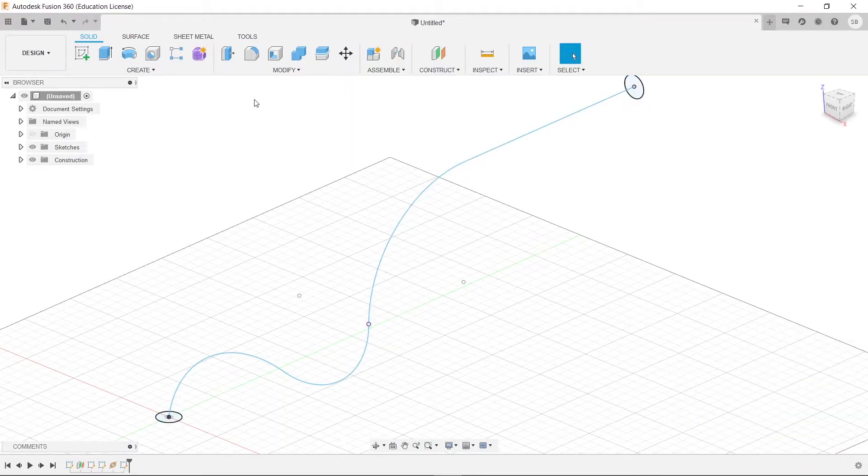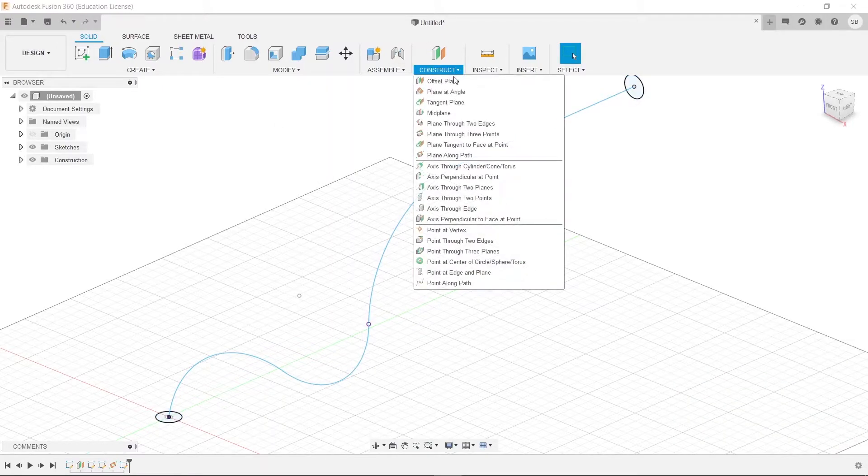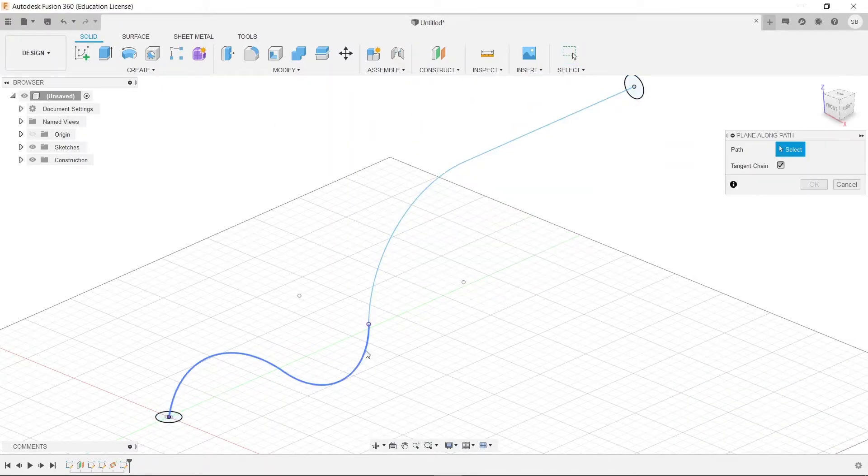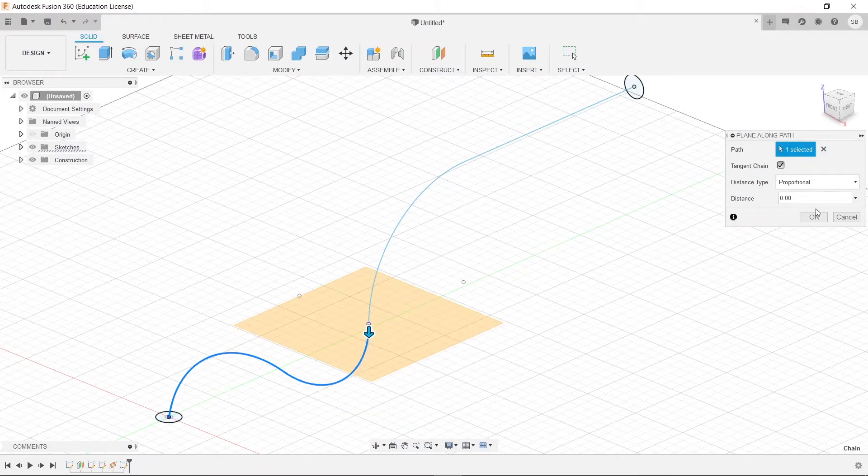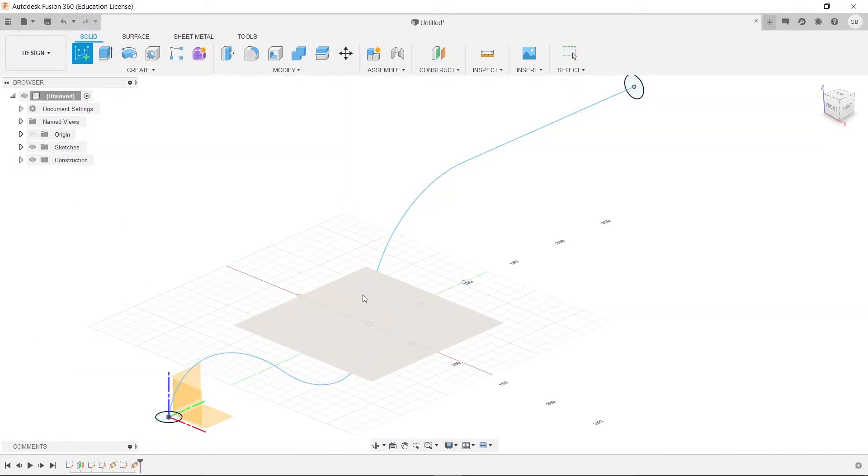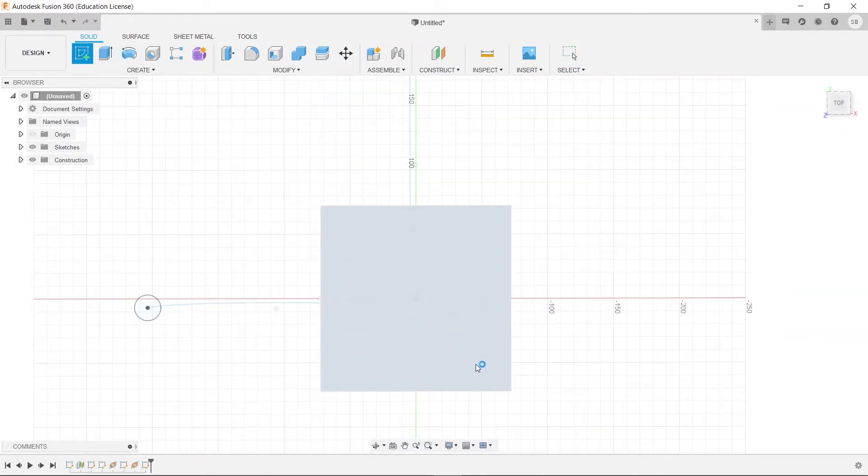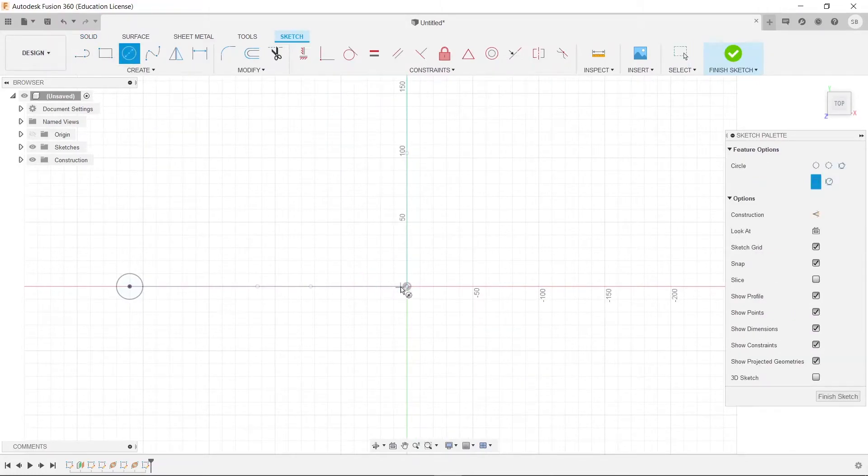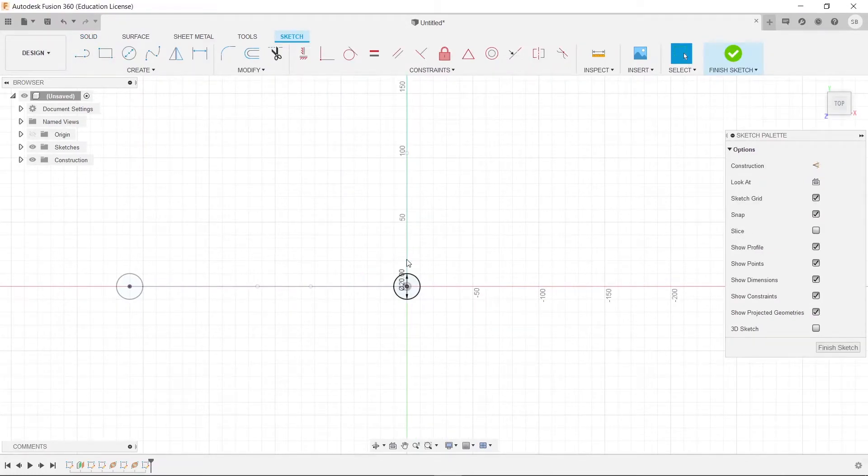Well, it's pretty simple actually. Let's construct one more plane along path and let's just get it up to that point of intersection. We're going to draw one more circle here, and we'll just do another 20 millimeter circle.